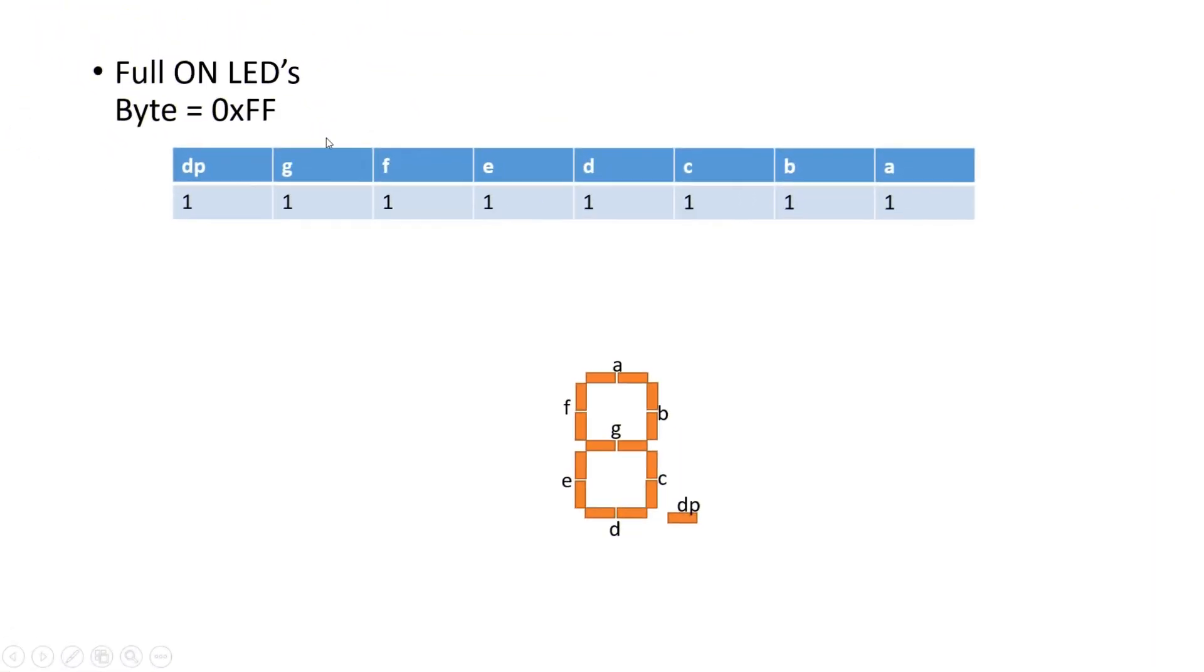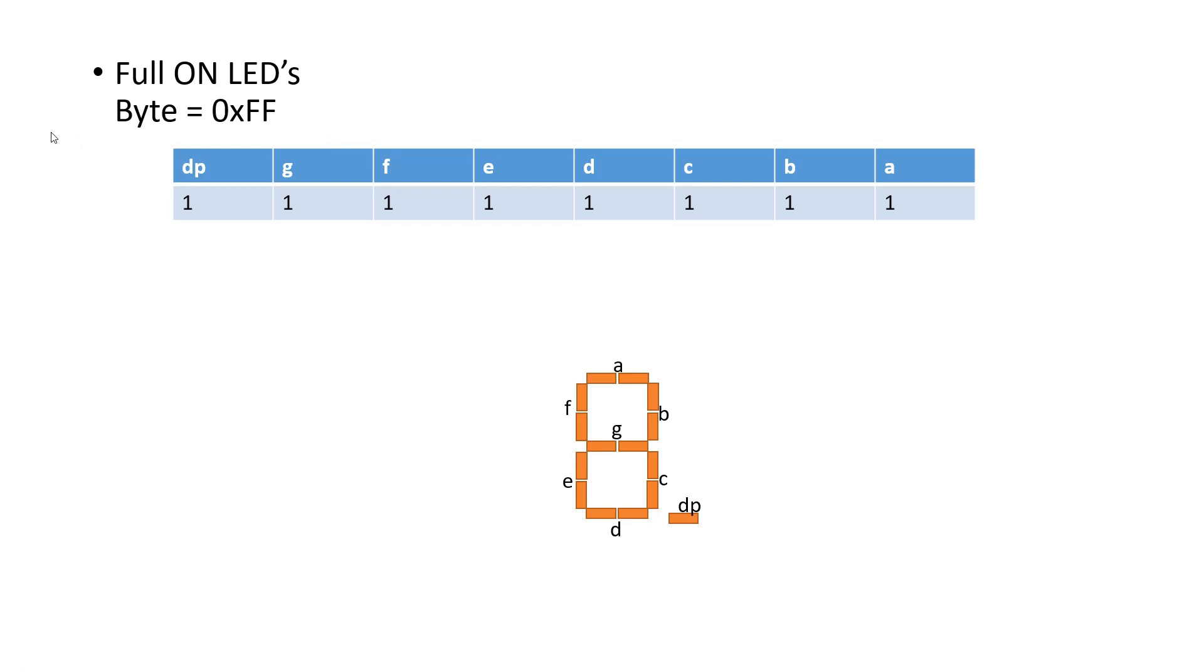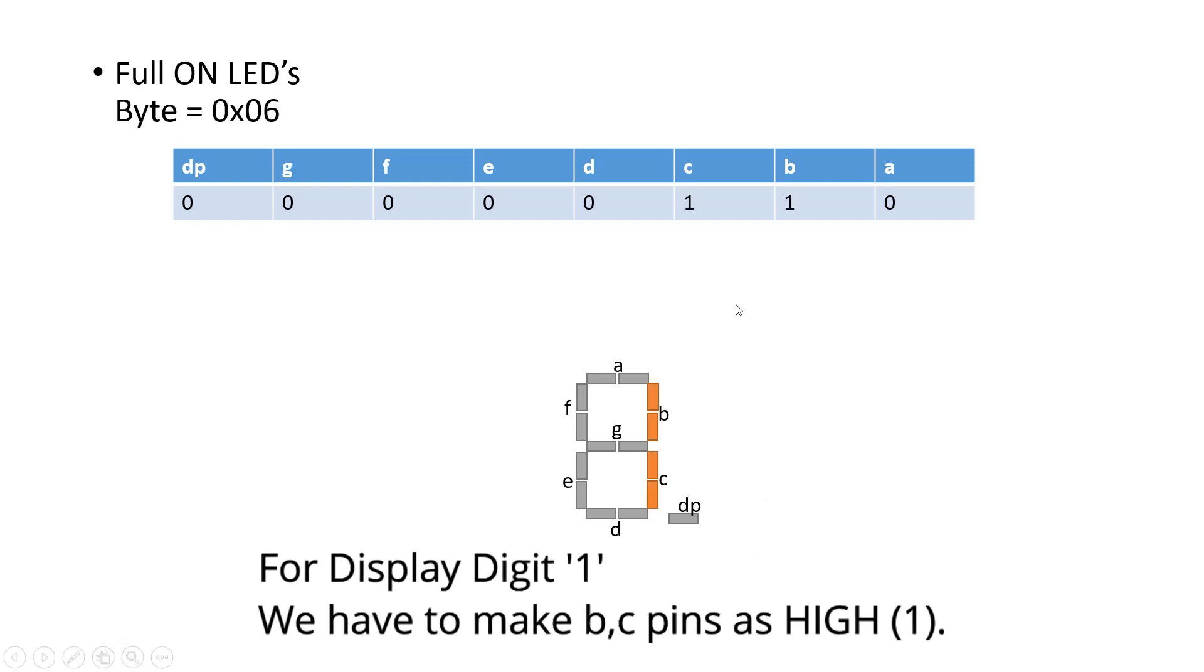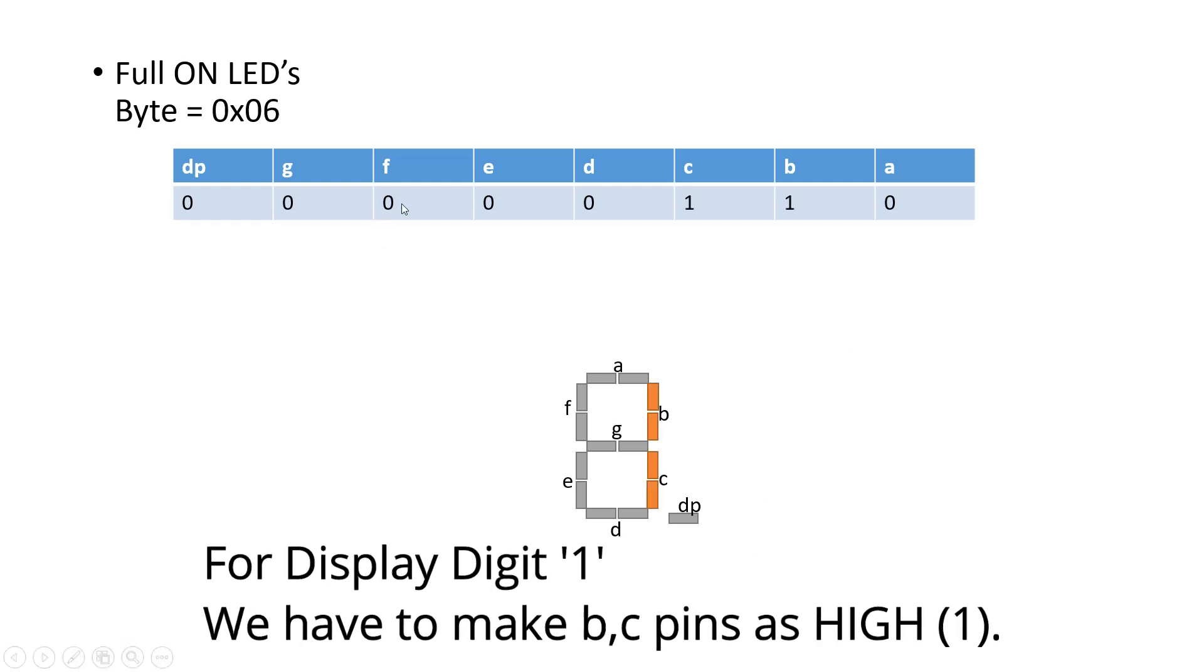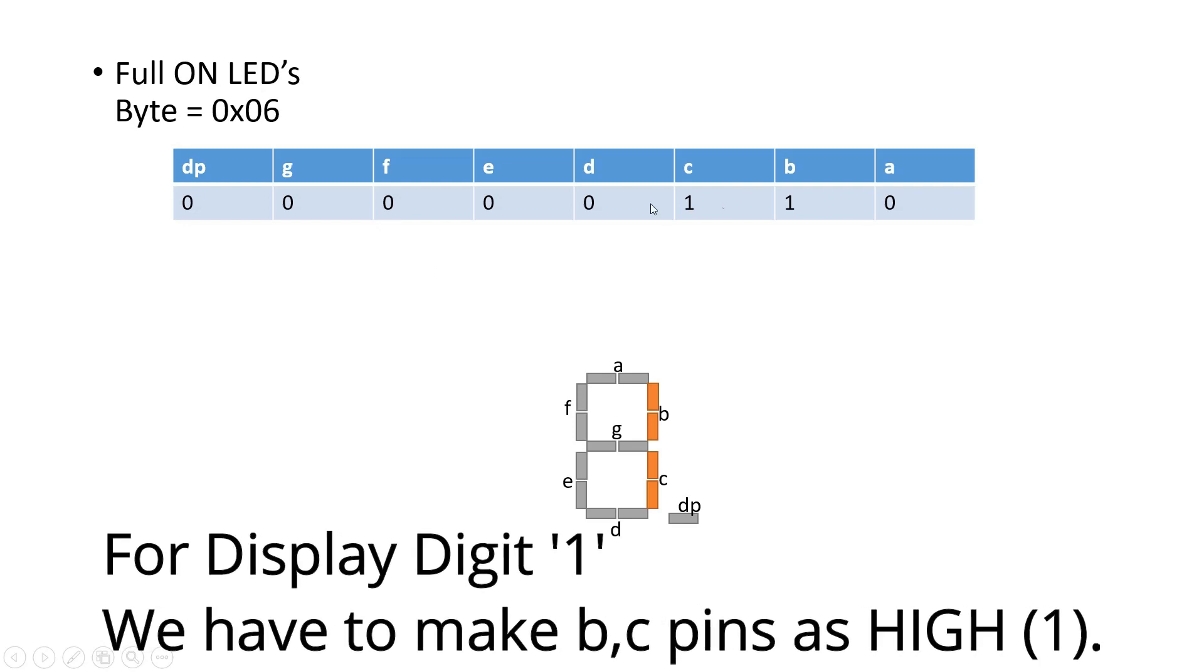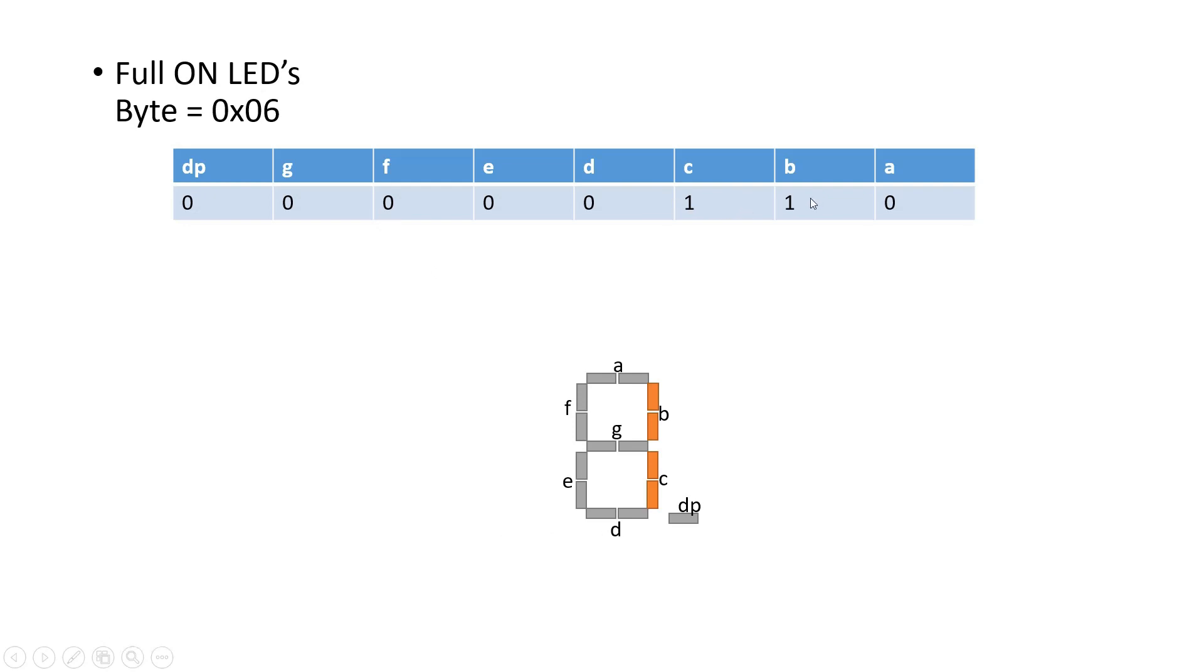Now we will see how the 7-segment display works. As you can see, we have 8 pins: A, B, C, D, E, F, G, and DP. If we are making all the pins high, then all the segments will glow. In this example I am sending FF and all the segments are on. In the next case, if I make all as 0, then all segments will be off. Likewise, for displaying the number 1, we have to make B and C high and the rest of the pins will be 0, will be low.